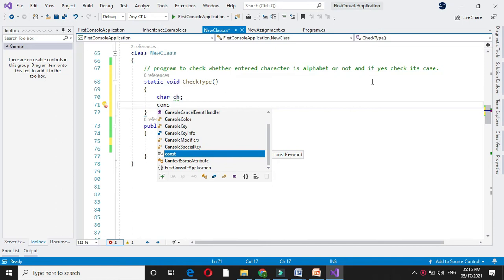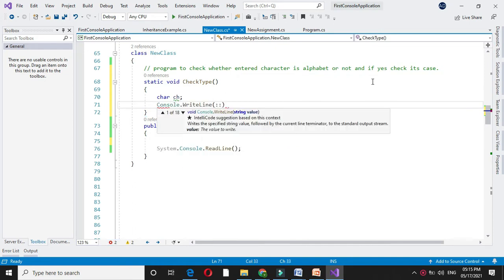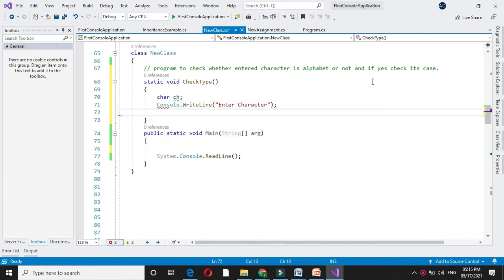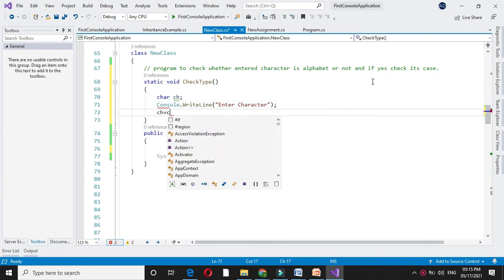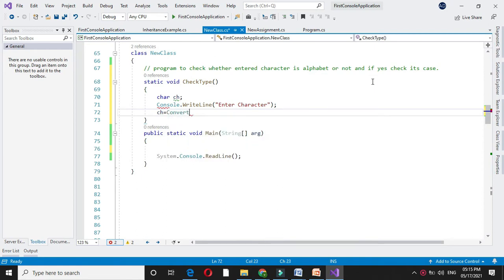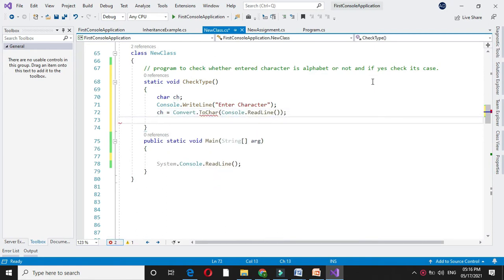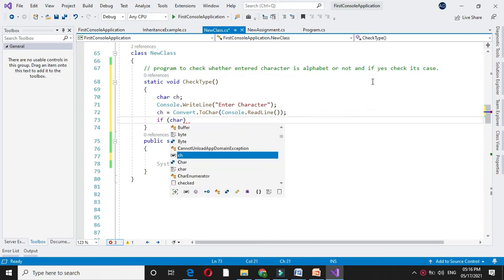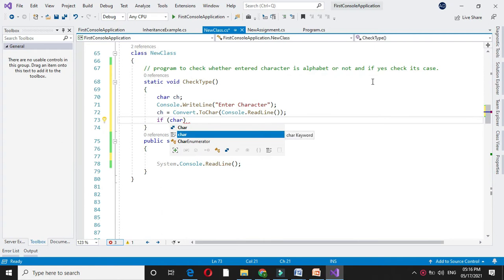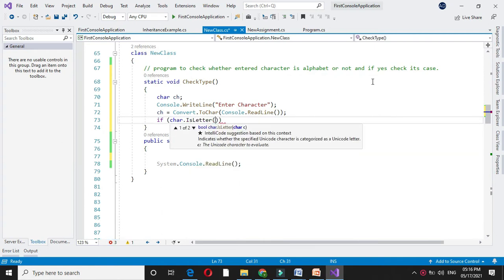And I will accept it from user. In ch we will accept it. And first we will check if the entered character is character or not. For this we will use the function is letter. So char dot is letter ch.